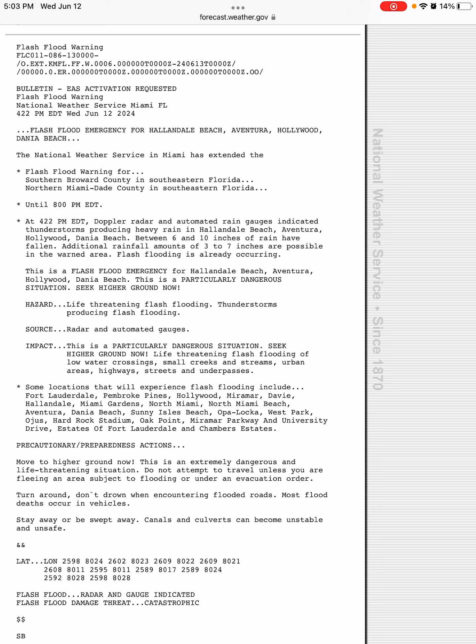So you need to move to higher ground now, because this is an extremely dangerous and life-threatening situation. Do not attempt to travel unless you are fleeing an area subject to flooding or under an evacuation order.